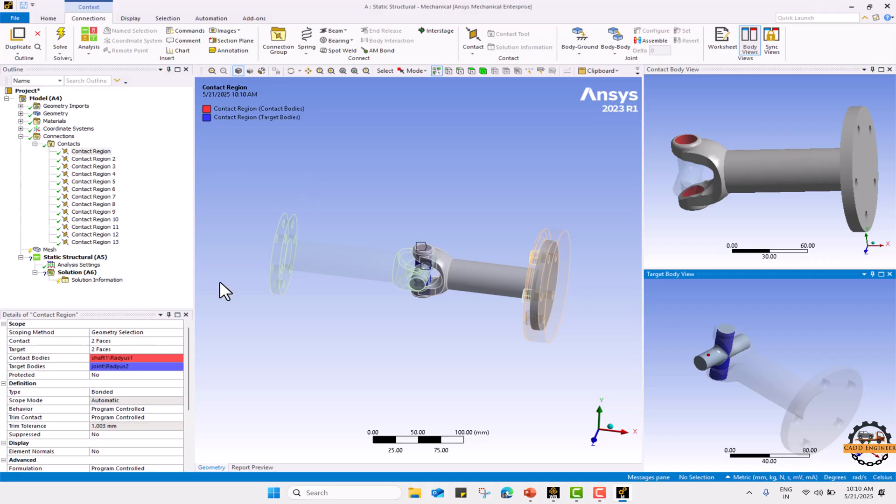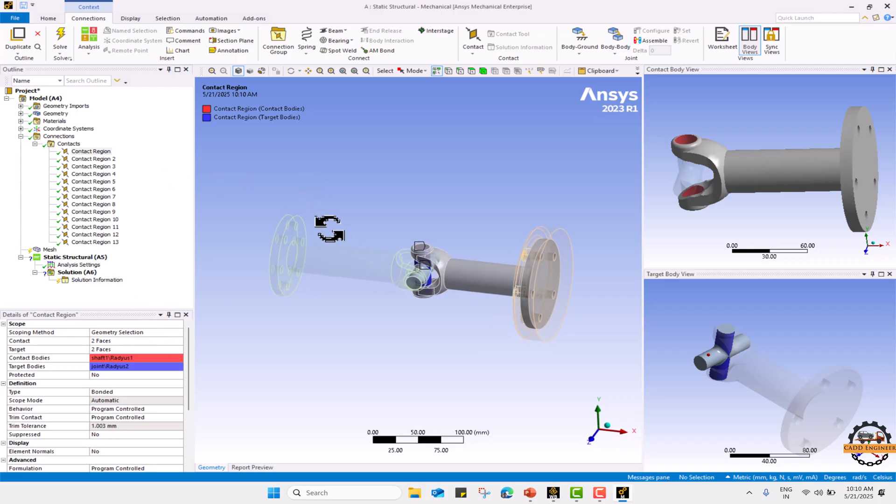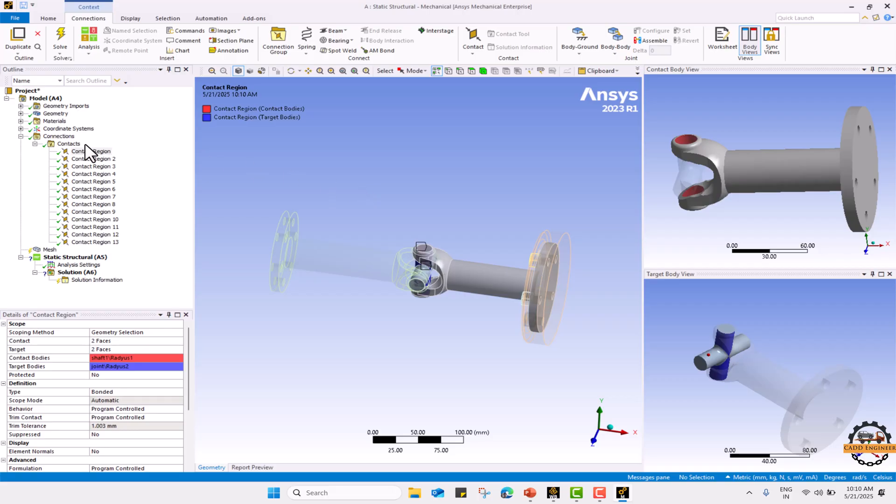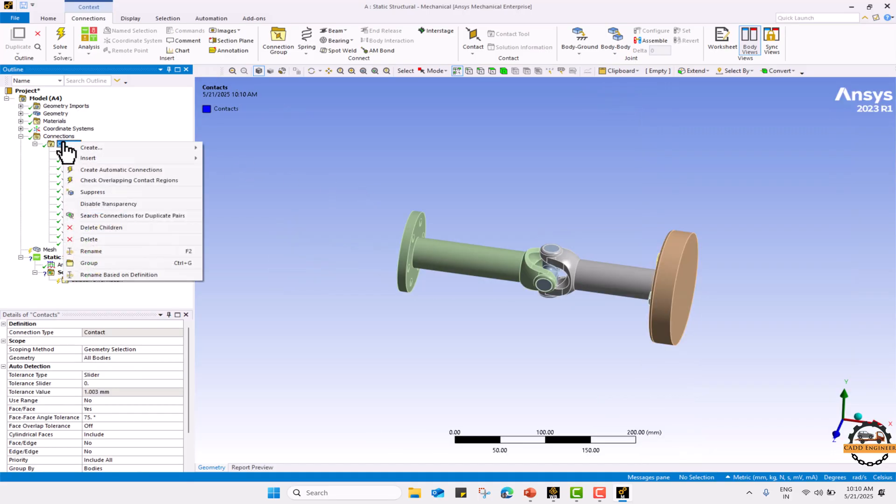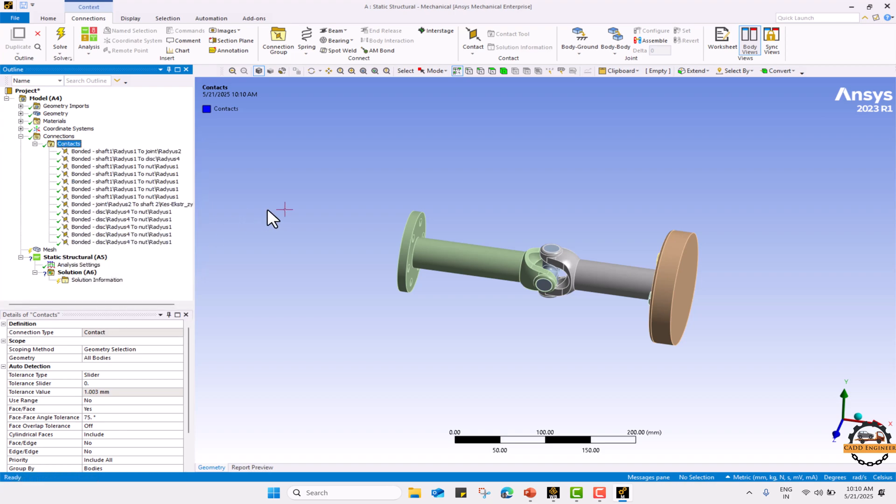Initially all the contacts are in bonded type but these are not welded with each other. So we are going to change the contact type. First of all I am going to change the names. I will right click here and go to rename based on definition.